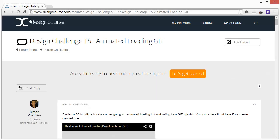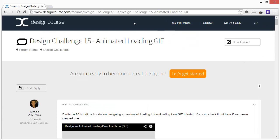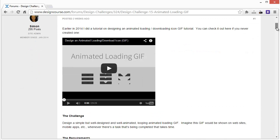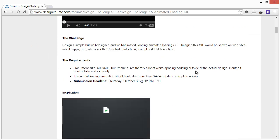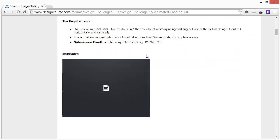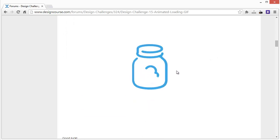Hello, Gary Simon of DesignCourse.com. Today we're doing design challenge number 15 for animated loading GIFs. Two weeks ago I posted this challenge: design an animated loading GIF. The requirements were a document size of 500 by 500, make sure there's a lot of white space and padding outside the actual design, and the animation should not take more than 3 to 4 seconds to complete the loop. Here's some inspiration I put there.